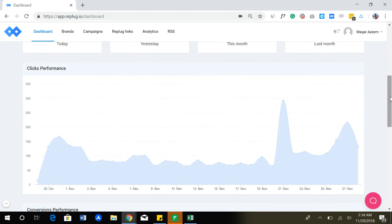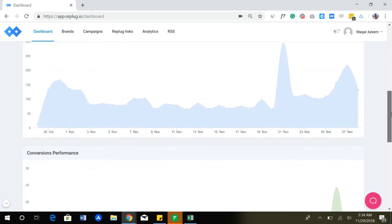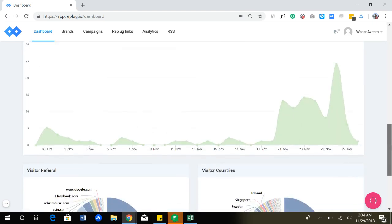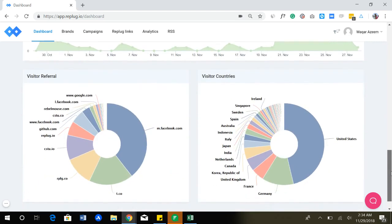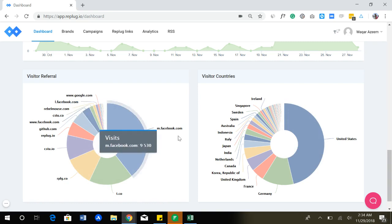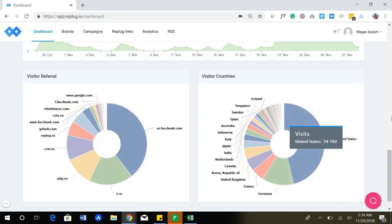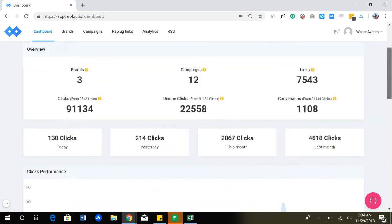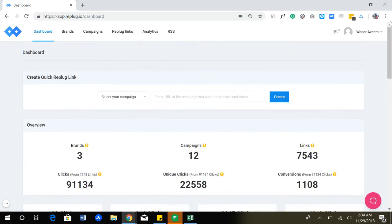You can see the stats in graphical format. You can see where your traffic is coming from, which site is sending you the most traffic, which visitors are coming from which countries and stuff like that. So it's a complete link management tool and you can see each and every aspect of your links.